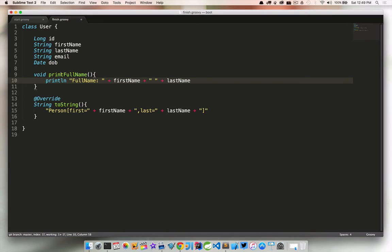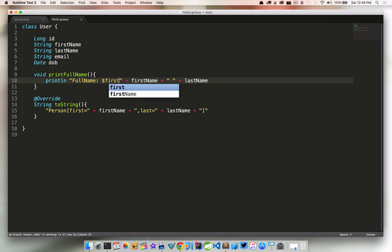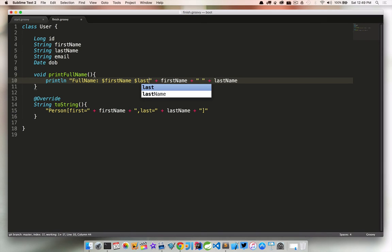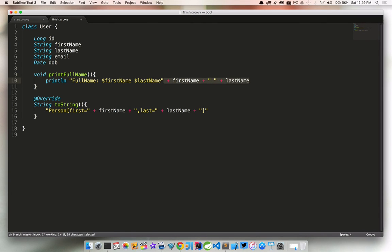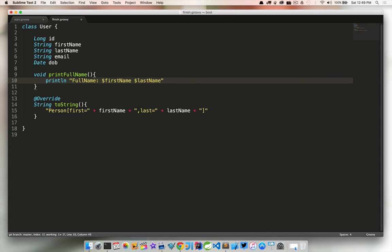We could kind of clean this up as well. We can say first name space last name. So you can see we'll talk more about Groovy strings later, and that'll kind of make more sense, but we can clean that up as well. And then we can do something cool here.